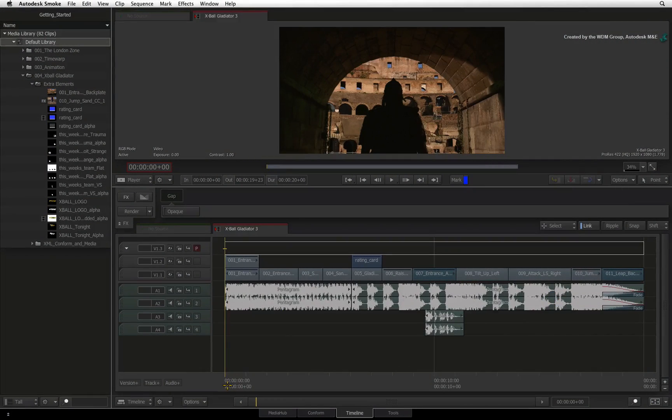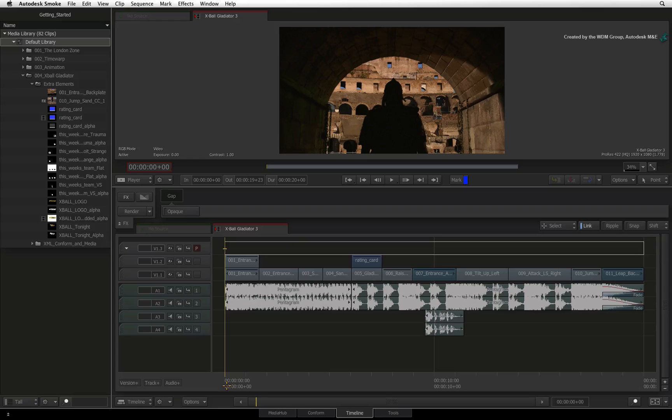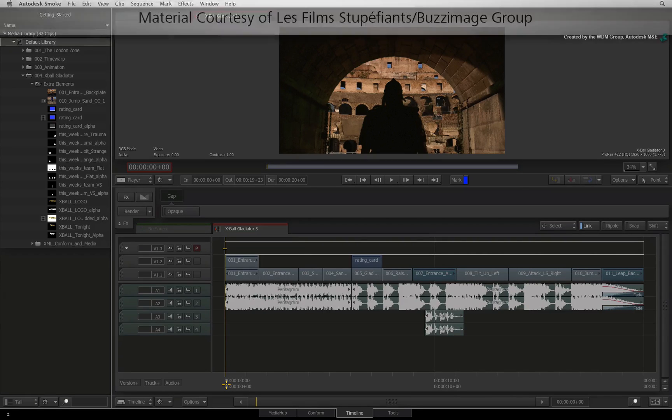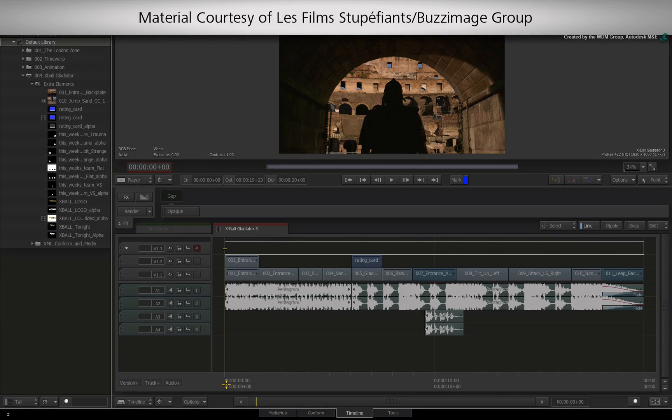In the previous videos, you have been focusing on the visual aspect of the sequence. We will now turn our attention to audio.